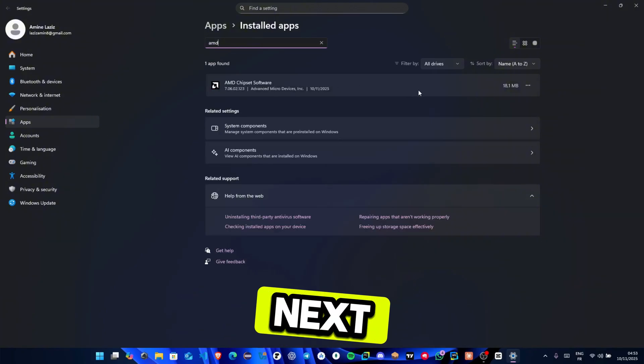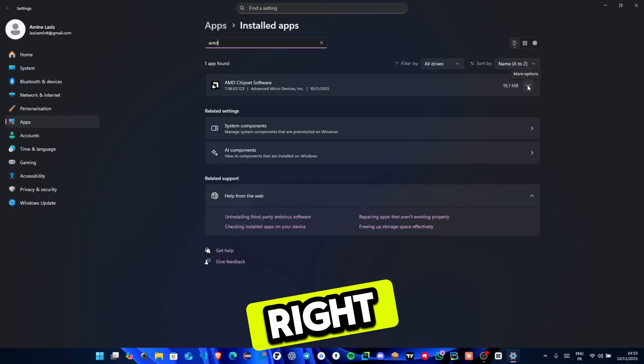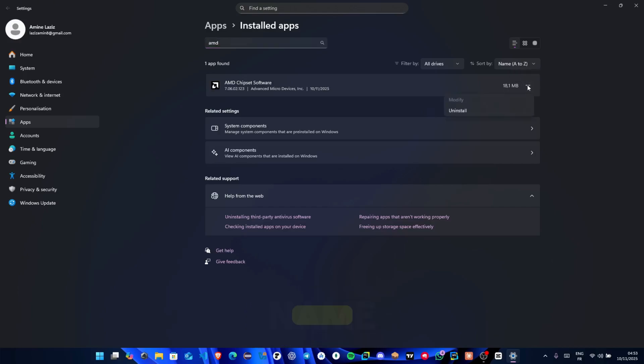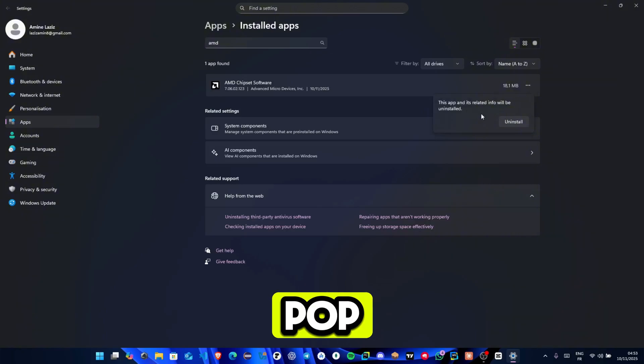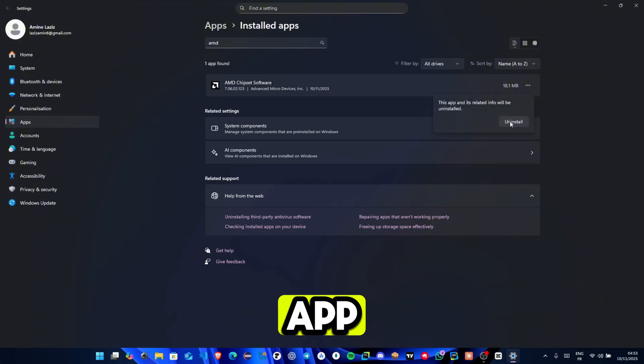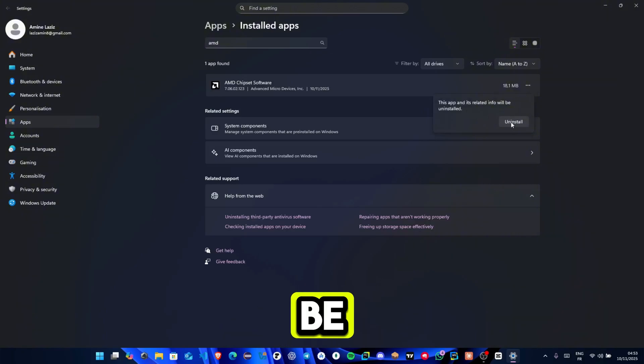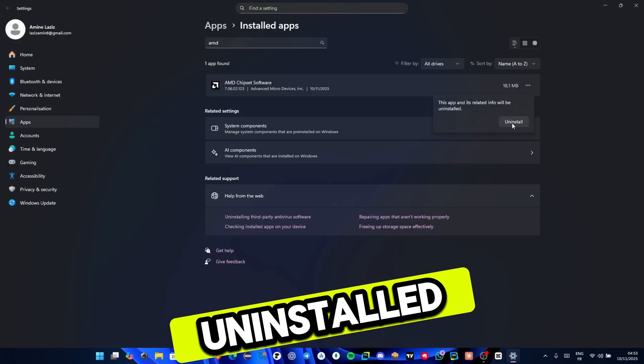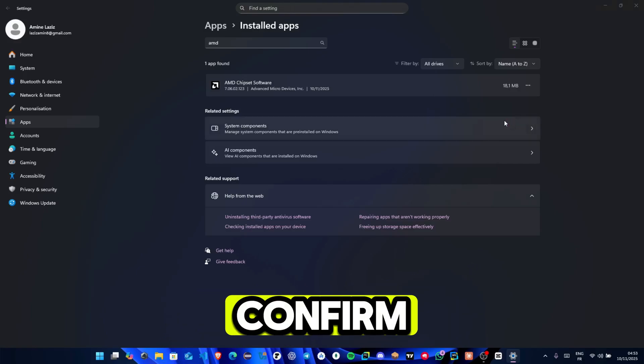Next, click the three dots on the right side of the app's name and then select Uninstall. A pop-up will appear saying this app and its related info will be uninstalled. Click Uninstall again to confirm.